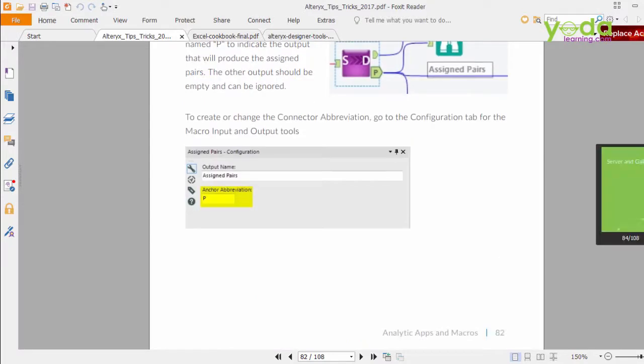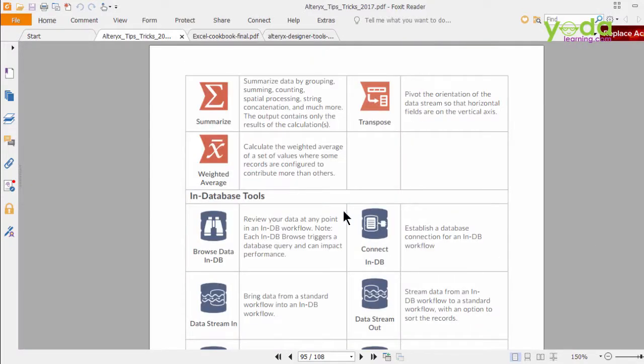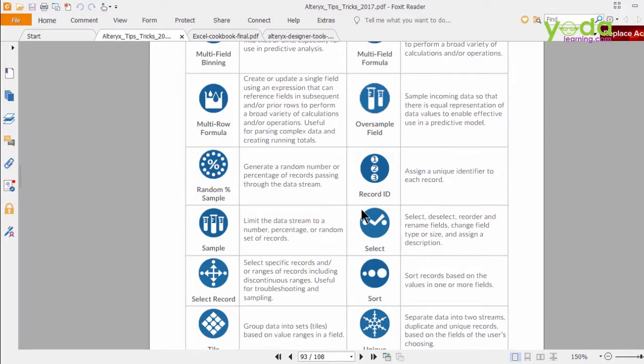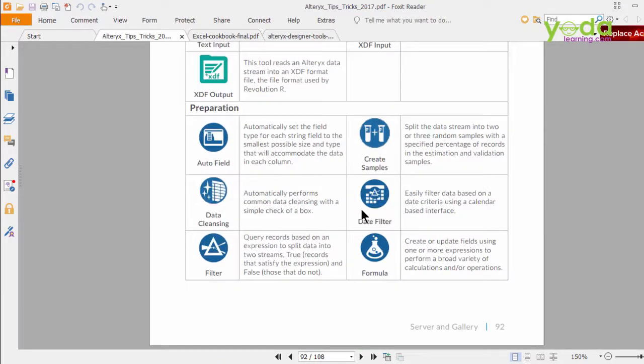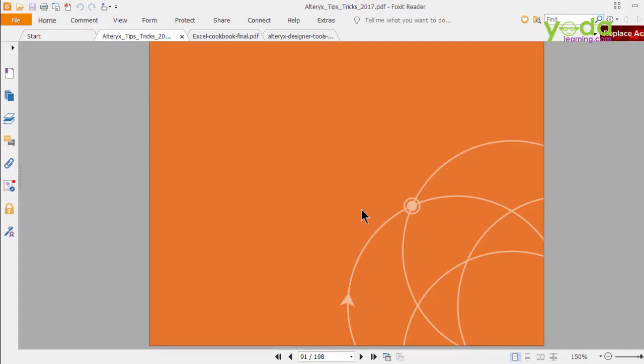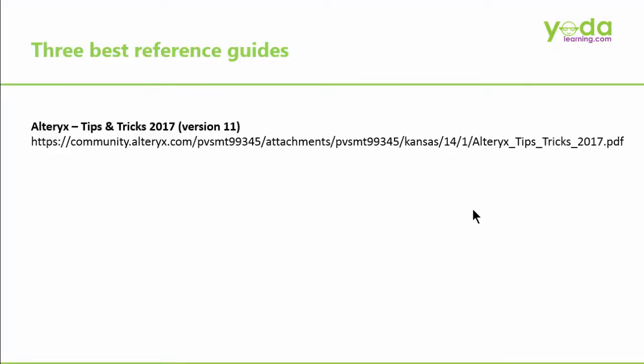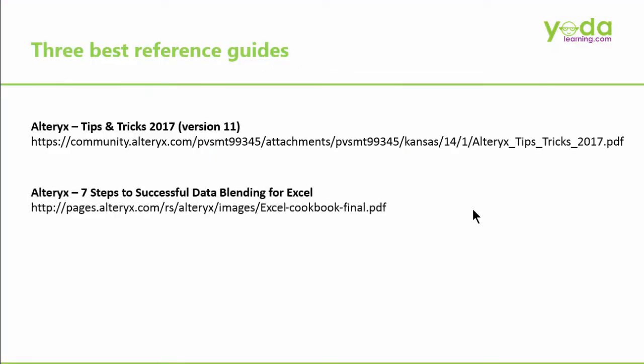As I scroll down and I look at the preview at the right-hand side, this is where I see a quick snapshot and definition of each of the tools that are there in the Designer. My next recommendation is 7 Steps to Successful Data Blending for Excel.